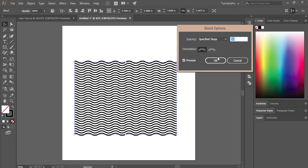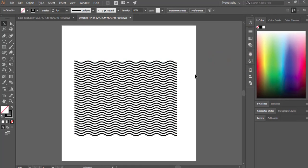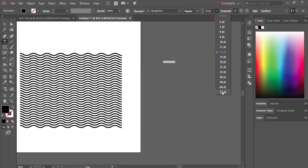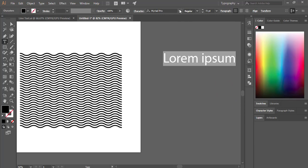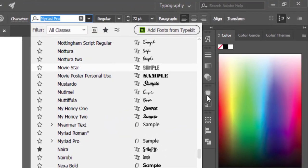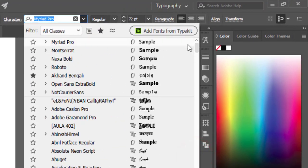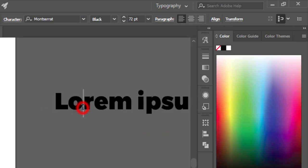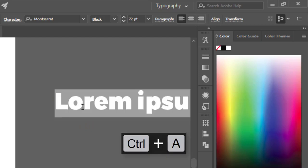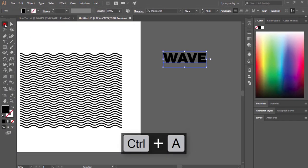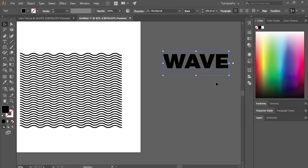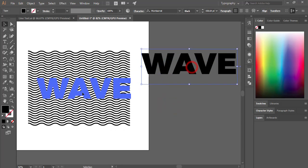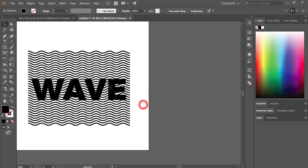Go to the Text tool and write some text. Increase the font size — I'm using a font whose download link I'll provide in the video description. Write your desired text, make the size bigger, and place it over the wave lines.